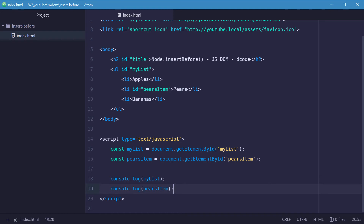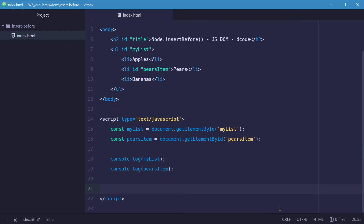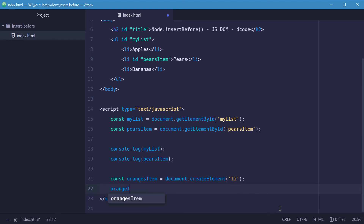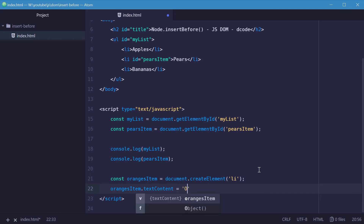We can now create the new list item to insert before the pears list item. Let's make a new constant called orangesItem equal to document.createElement — we're going to make a list item element, so we'll say 'li'. Then we'll use the textContent property to add text, setting orangesItem.textContent equal to 'oranges'.